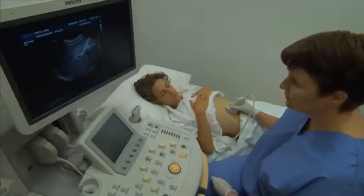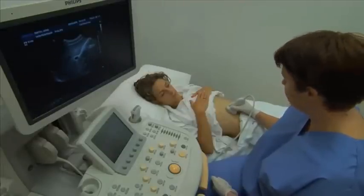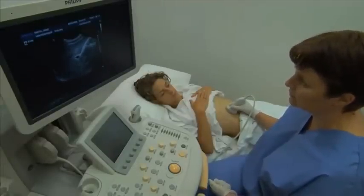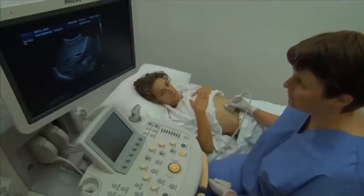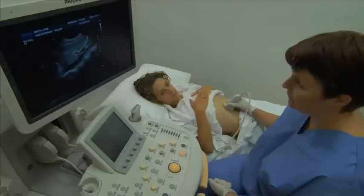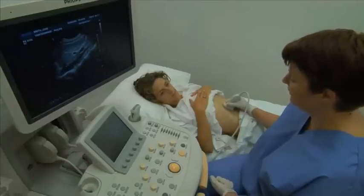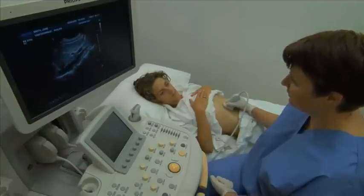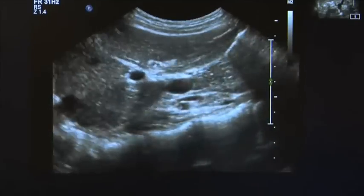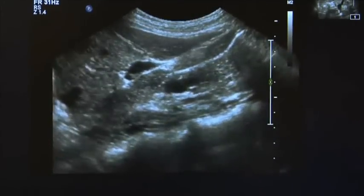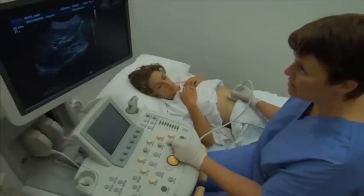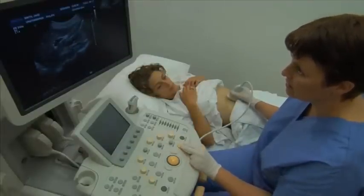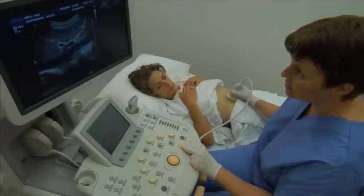Obtain longitudinal images of the liver with the patient in the supine position, taking note of any abnormalities. A series of six longitudinal images are recorded by making small incremental movements, starting from the left of the midline and moving along the right subcostal margin to the inferior border of the right lobe of the liver.